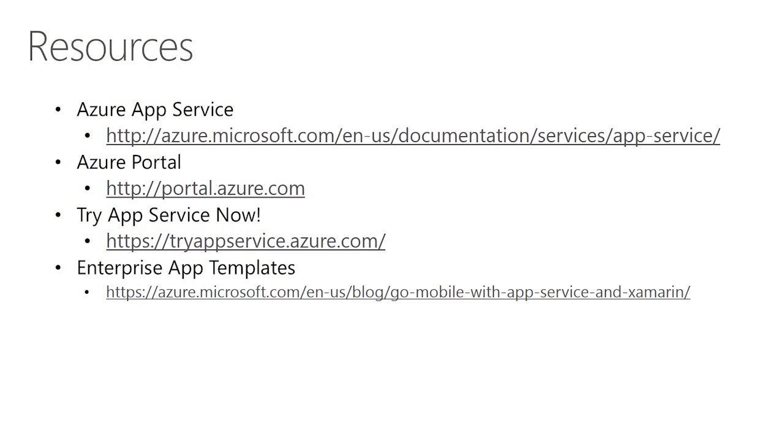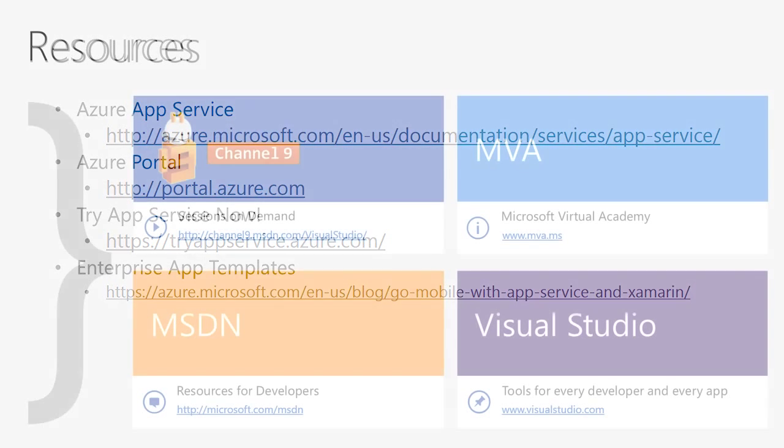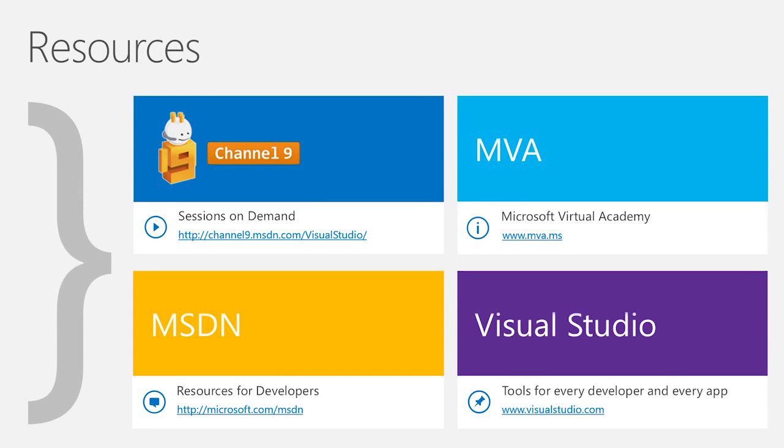You can learn more about App Service through our tutorials and documentation. Try it out today without even having a need to sign up for Azure. And take a look at a variety of samples, including Enterprise App templates. See more videos about Azure and Visual Studio on Channel 9 and Microsoft Virtual Academy. Thank you and happy coding.